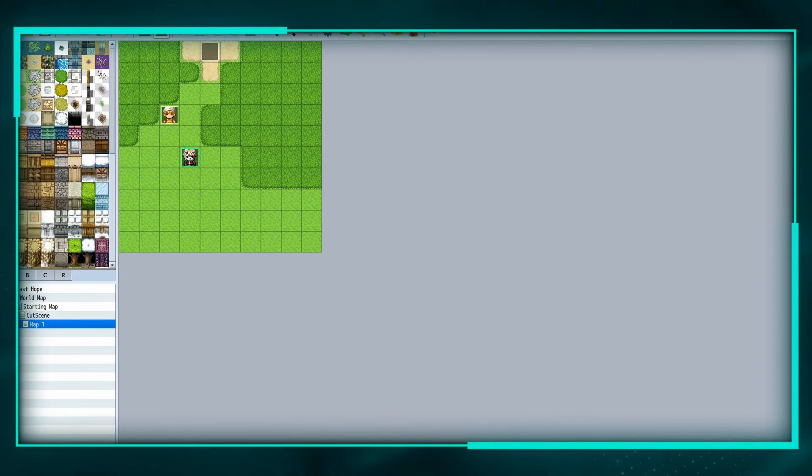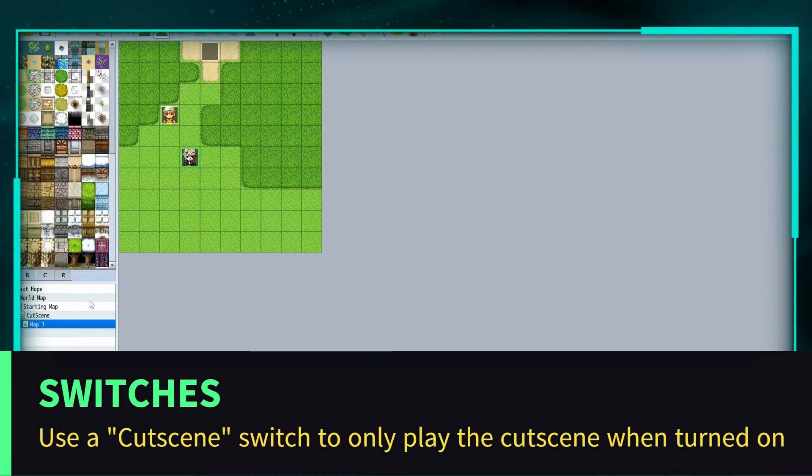What's going on RPG Maker people? Today we're working with a cutscene. So here I have a map that is going to activate the cutscene.